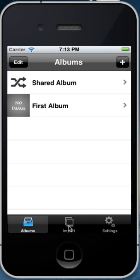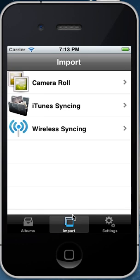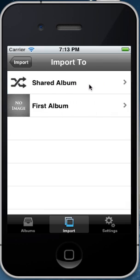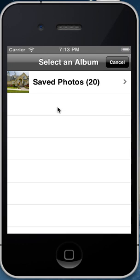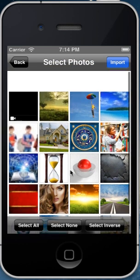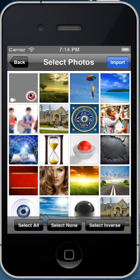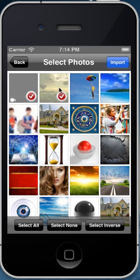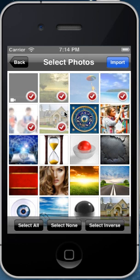I'll click the import button here, and we're going to be importing photos from the camera roll. We'll be importing to the first album that's just built in the app. So we select the album we're importing from, and we'll import this video and these few photos.